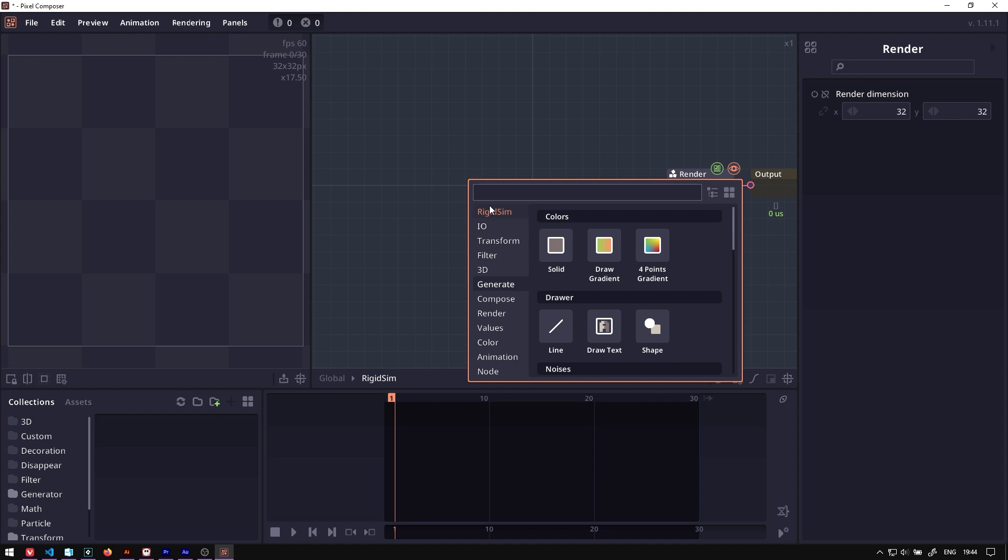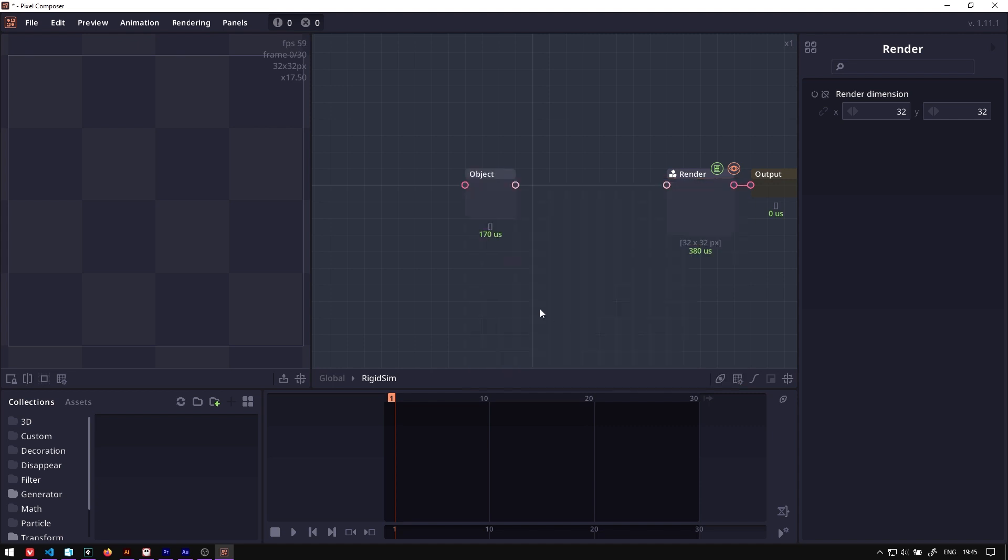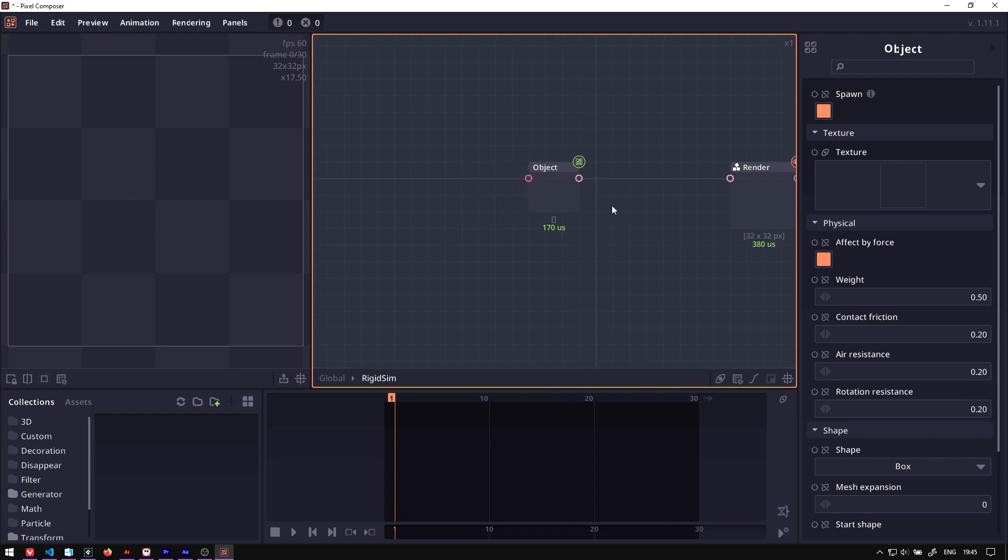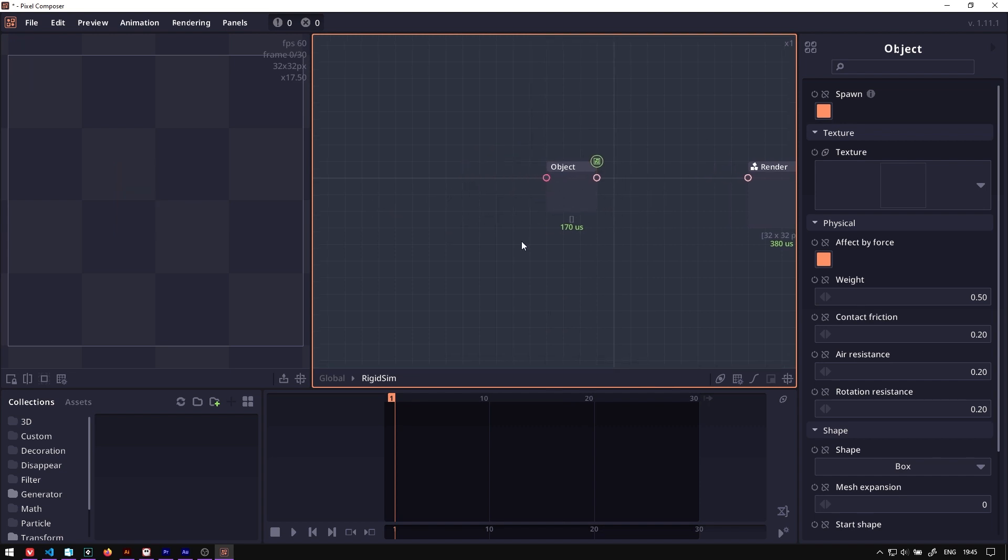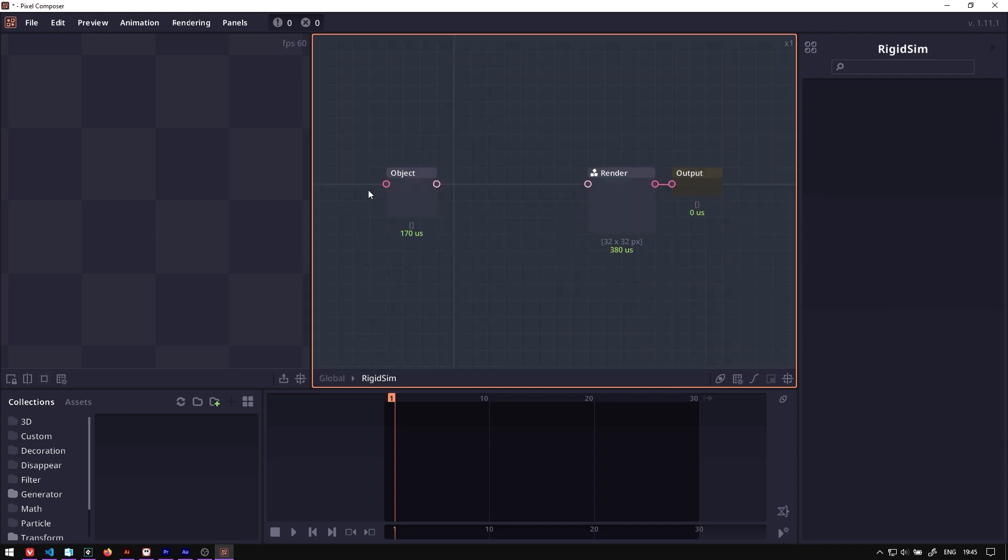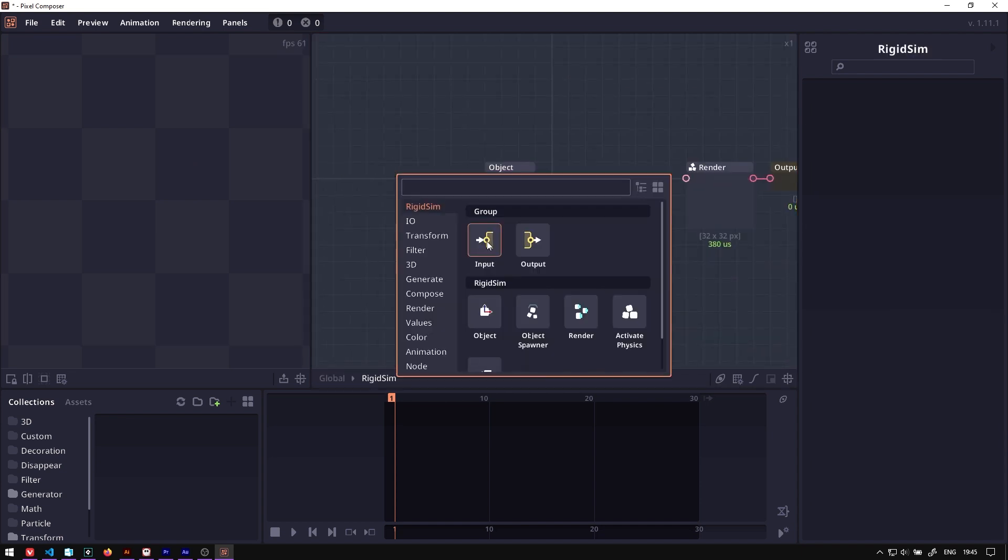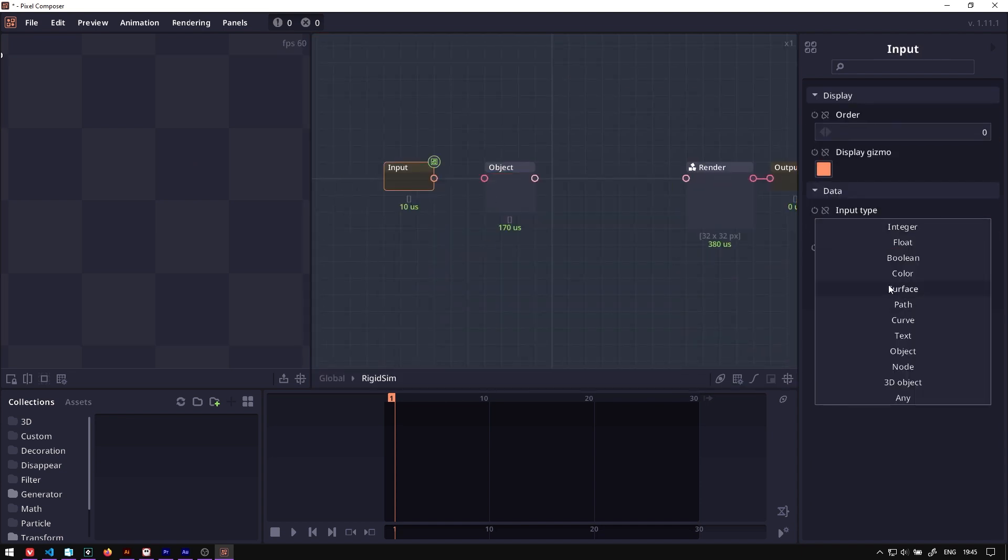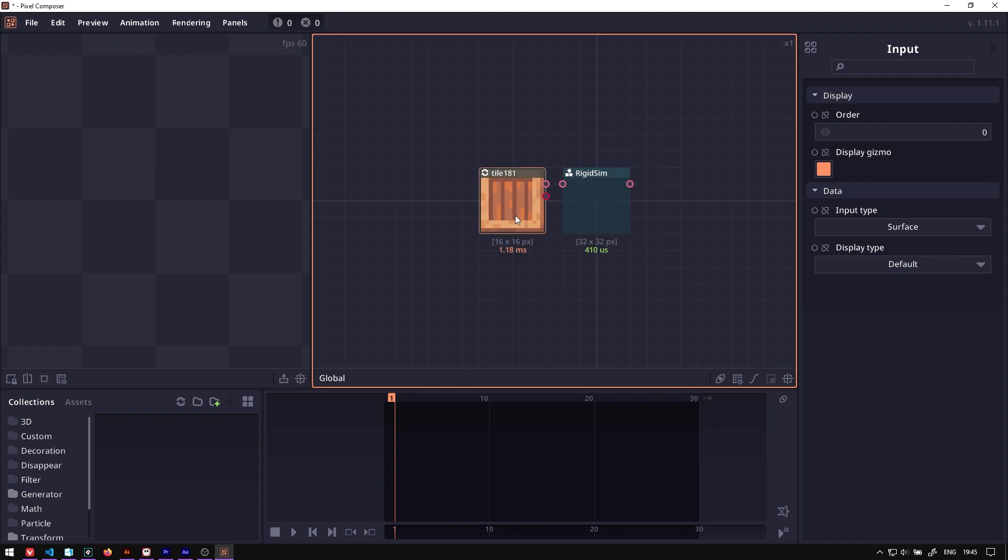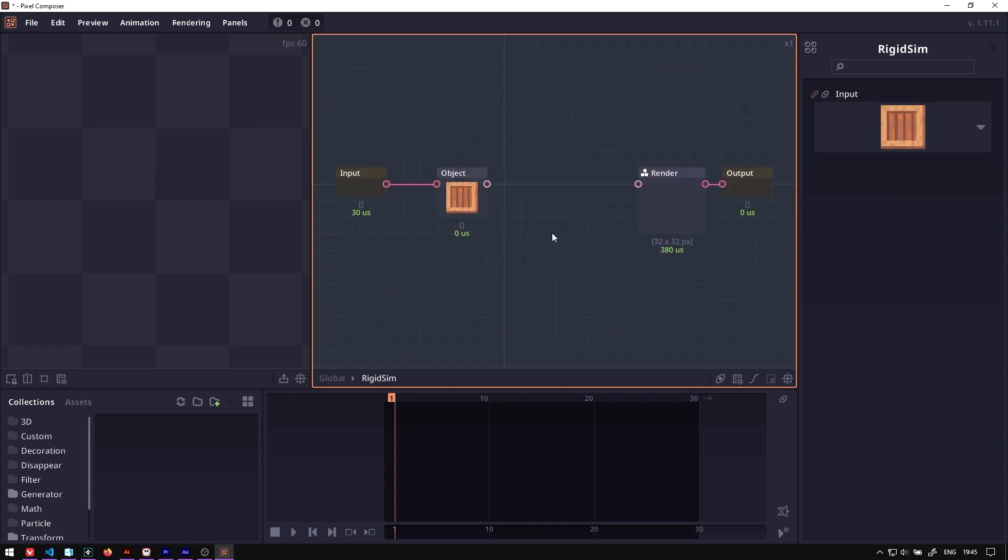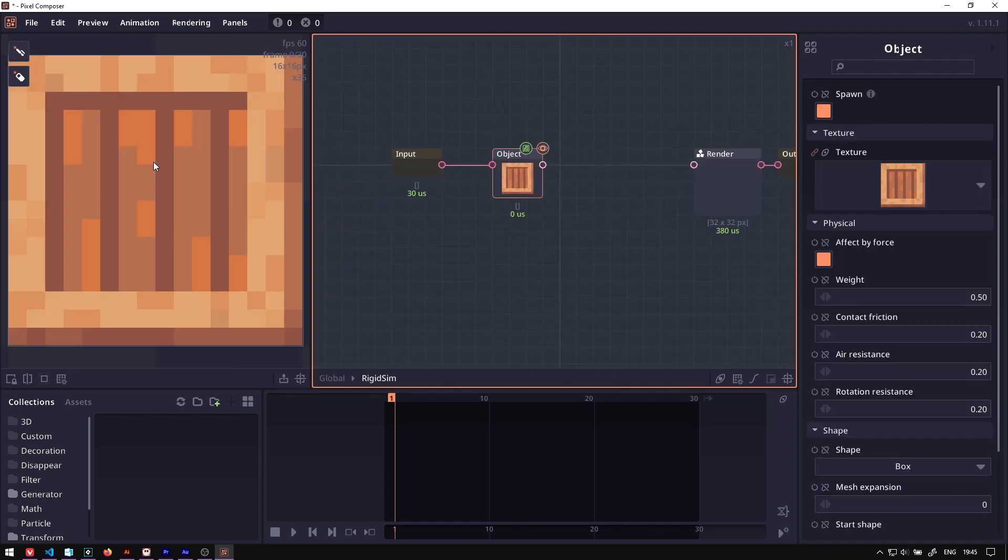Now the next thing is you want to create a RigidSIM object. So go to RigidSIM and we can have this object. As you can see, there's nothing here because we don't have the texture for it yet. To bring in the texture from outside, we can use group input and then set the type to surface. And now it will show up here, you can connect it, and then we have our crate.